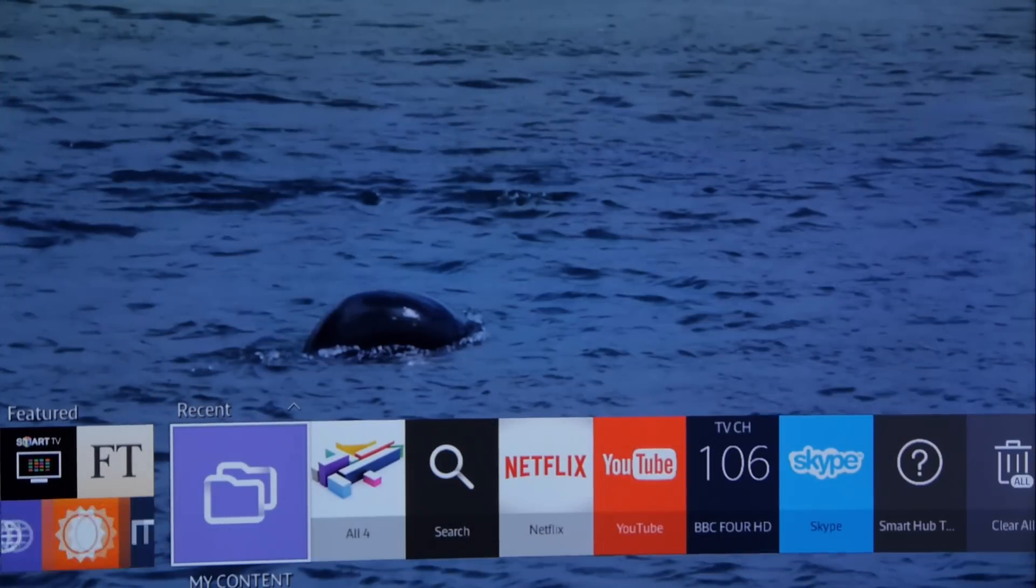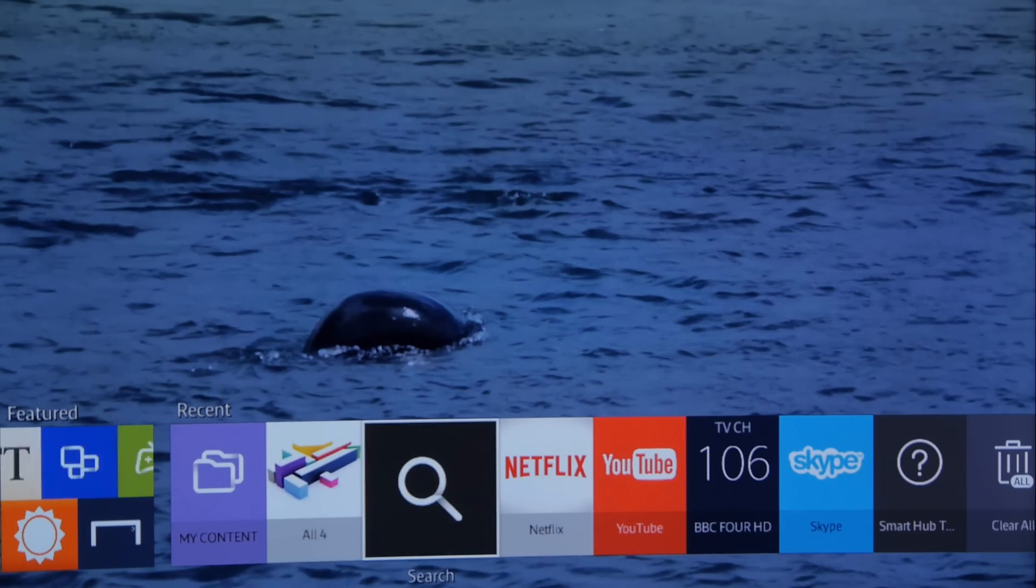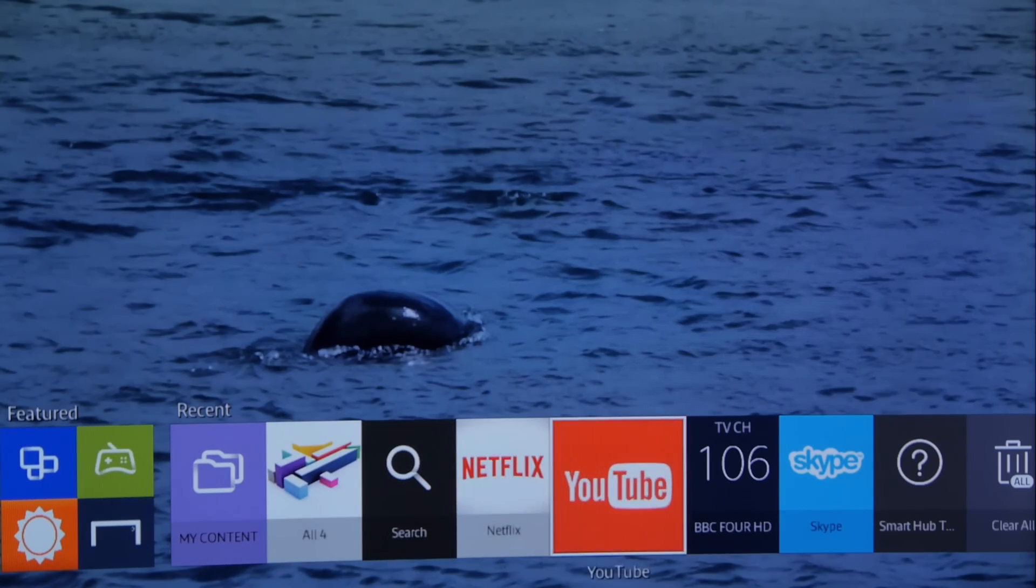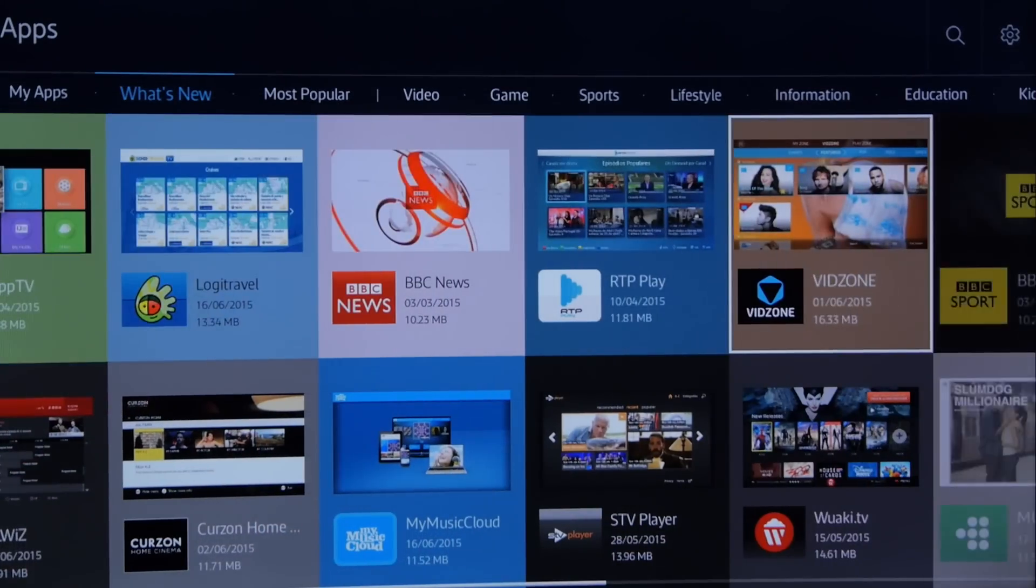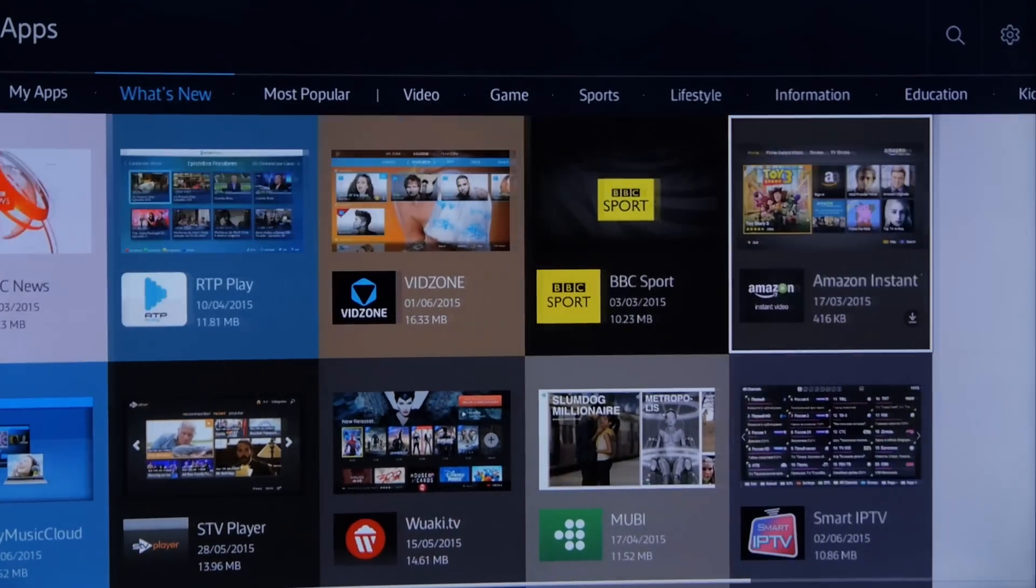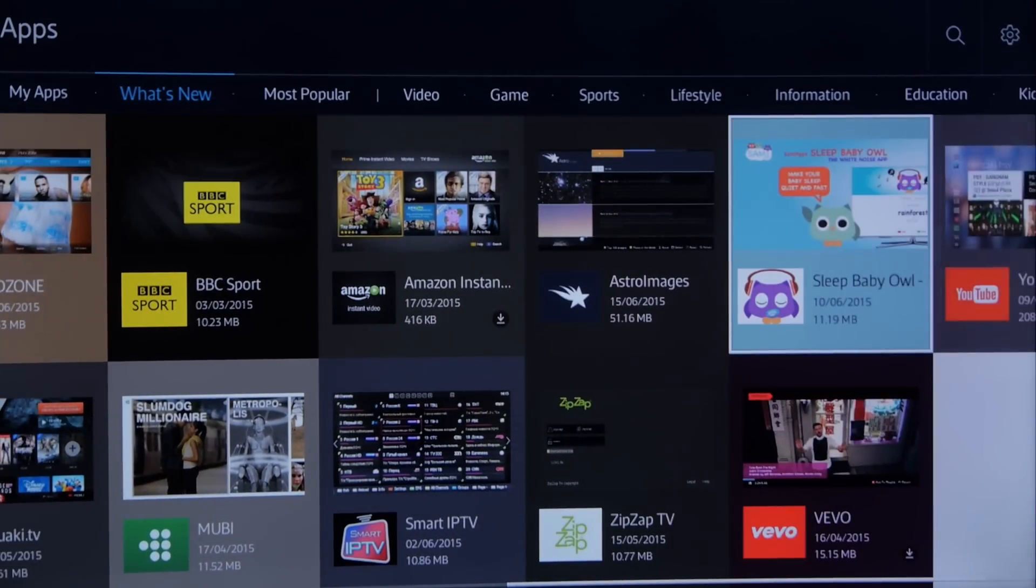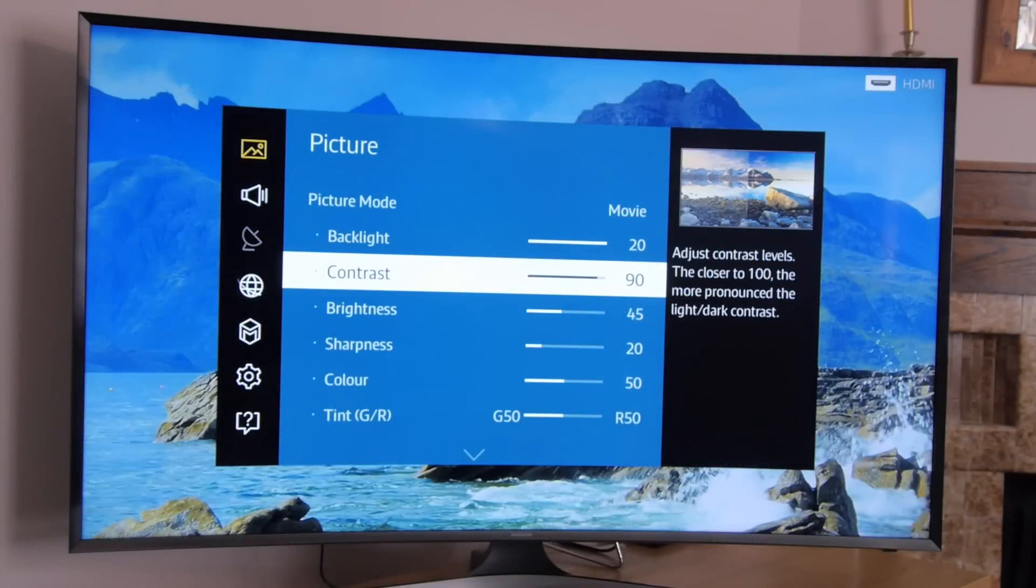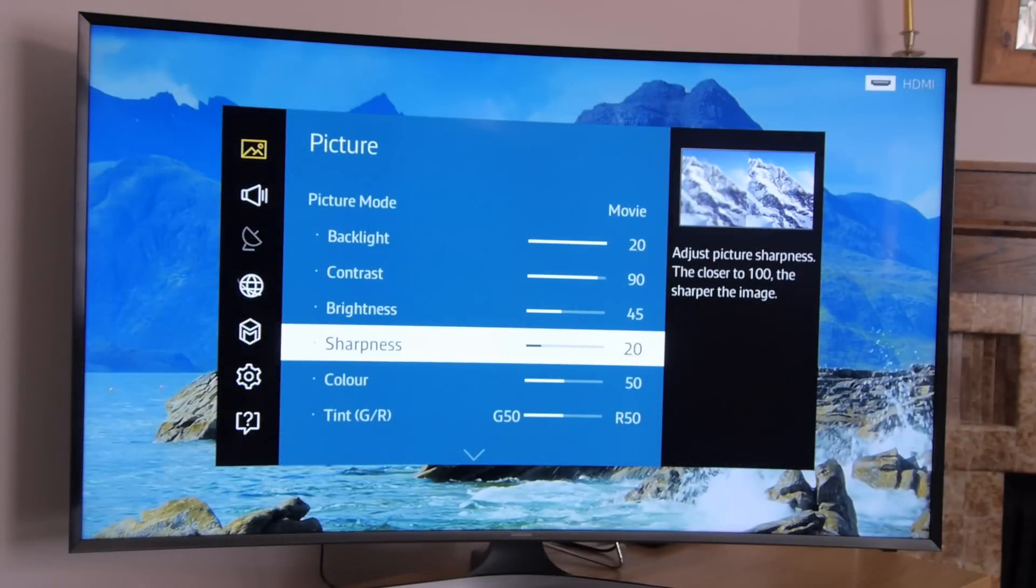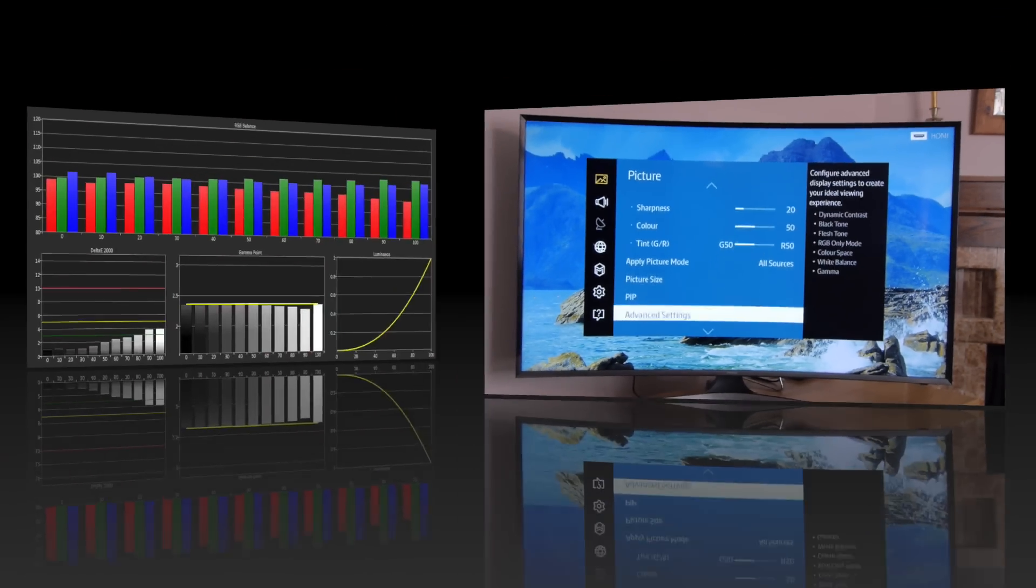Samsung's smart TV system has been revamped under their own Tizen platform this year, so there's a new look to the UI, but there's still loads of streaming apps and other goodies on board. The menu system is comprehensive and intuitive as always, with a very effective range of calibration controls.